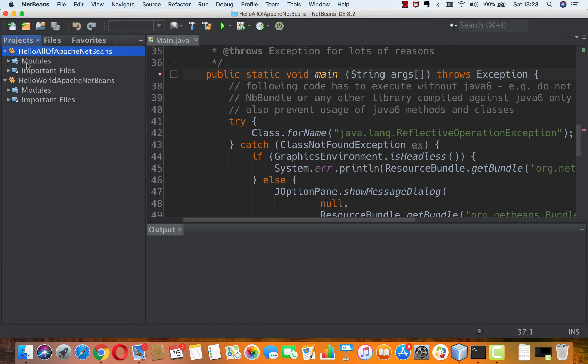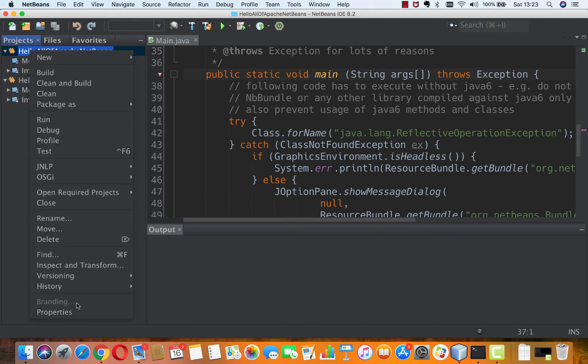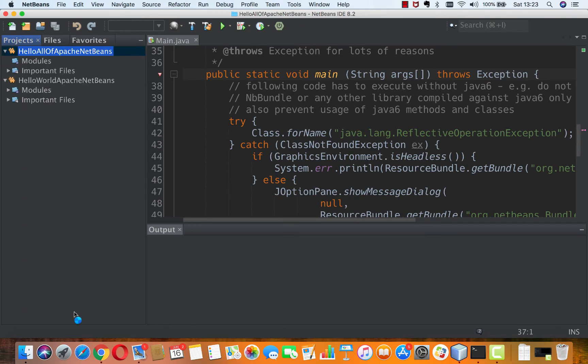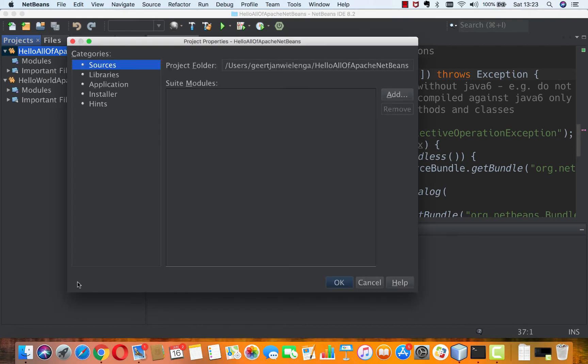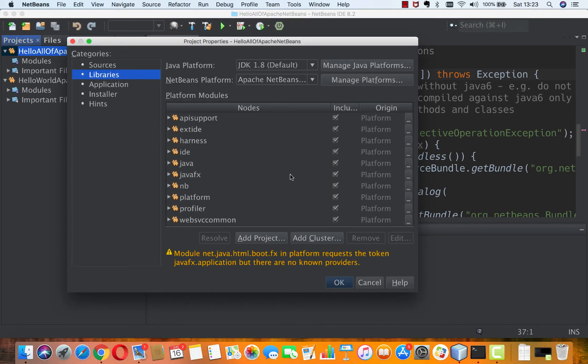And now, again, I'll have no modules, because none of my own custom modules. But instead, when I look in libraries here, I see everything here has been selected.